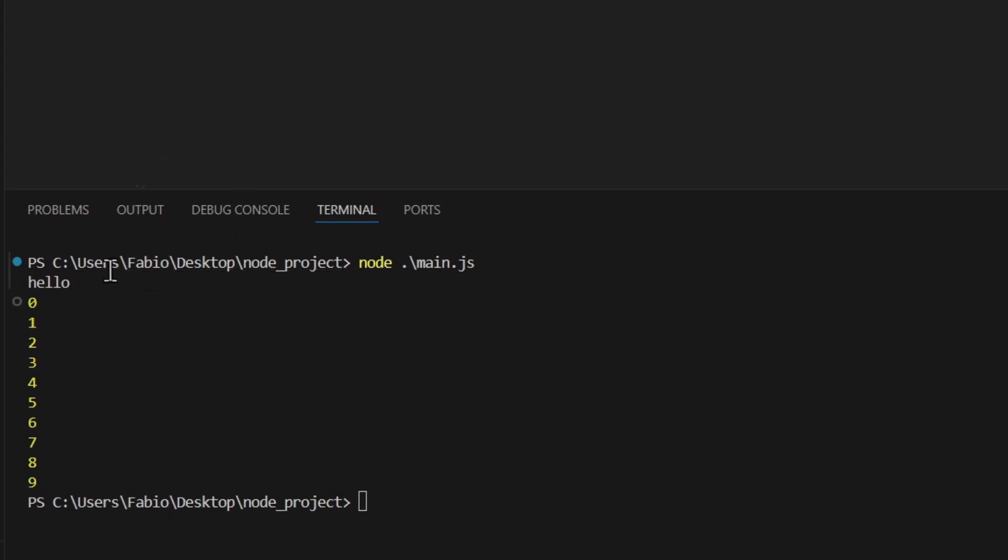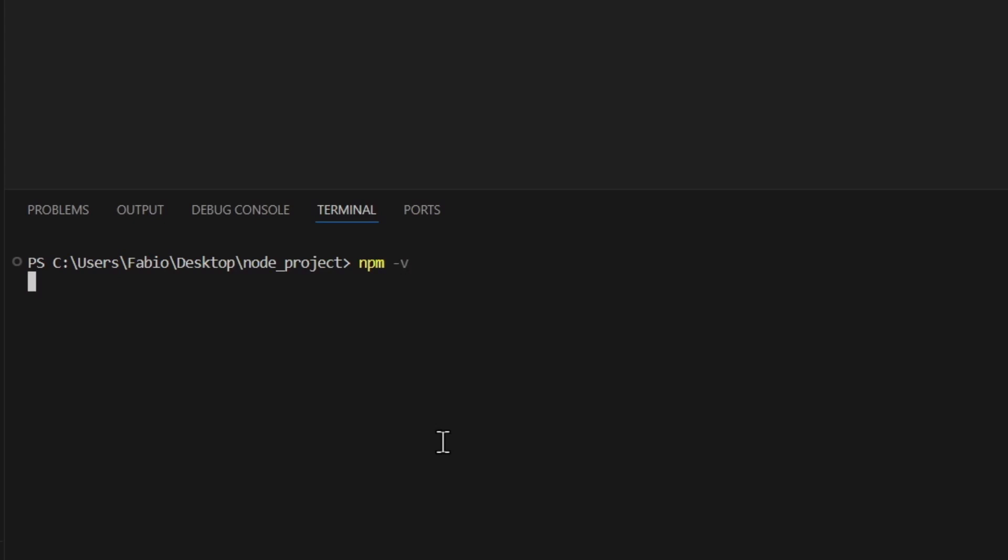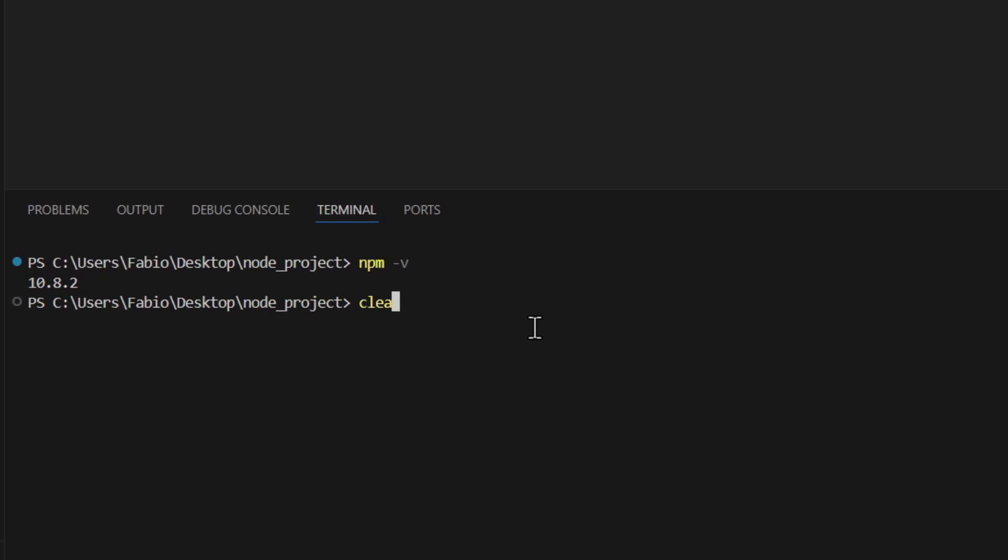Then of course, really important, along with node the npm (which is the node package manager) was installed and added to the path environment variable, so now we can actually access it from here. So as you can see if you do that, you get the npm version 10.8.2, so that means that npm is installed correctly.